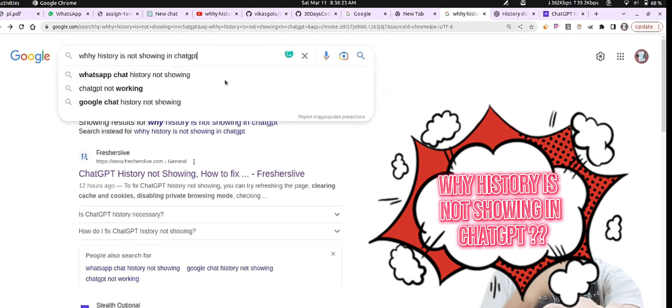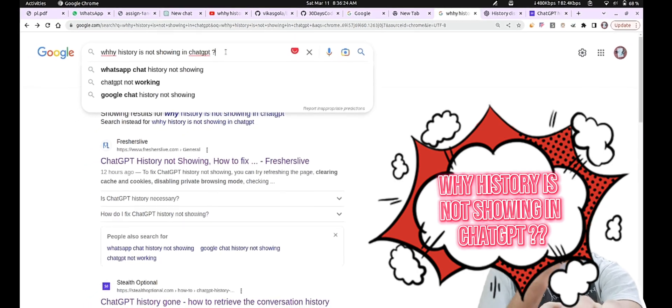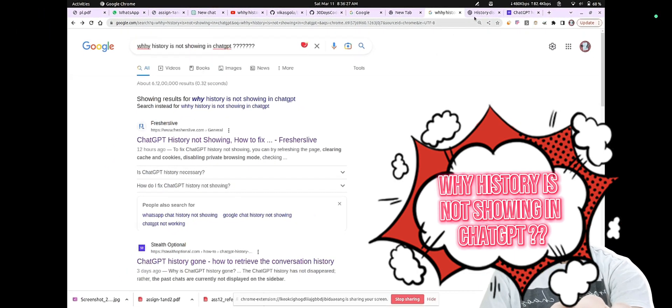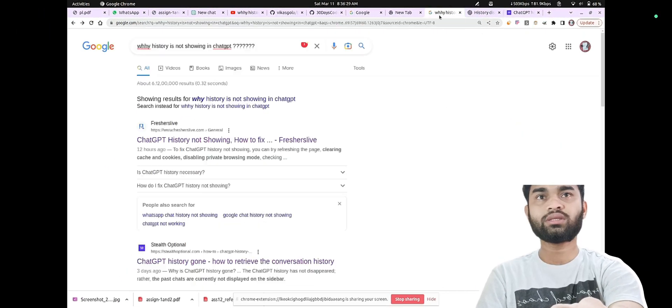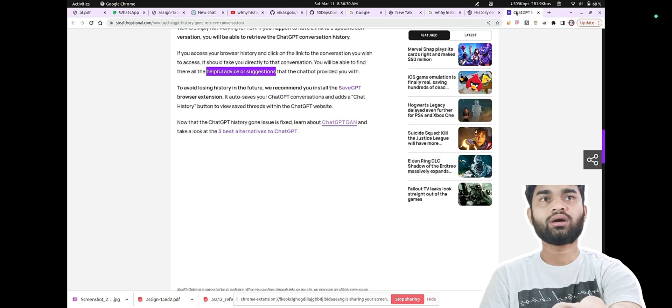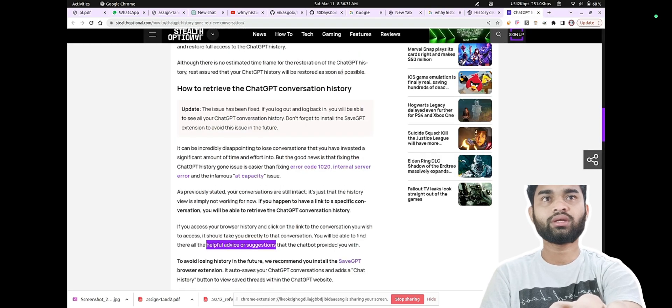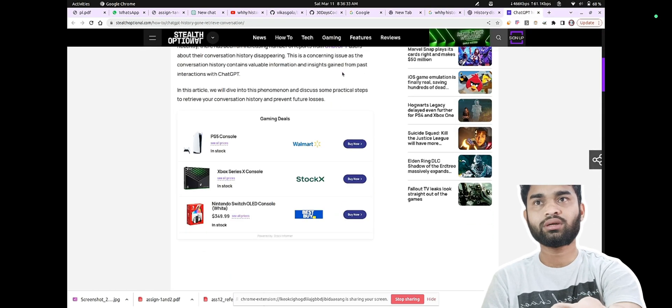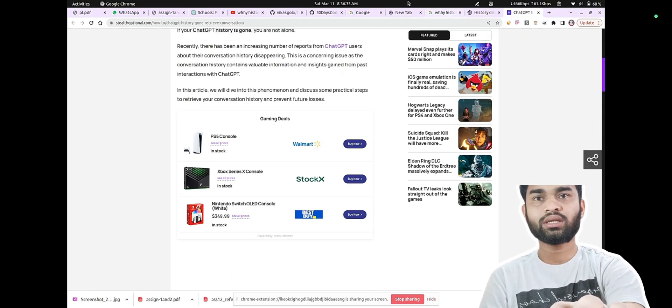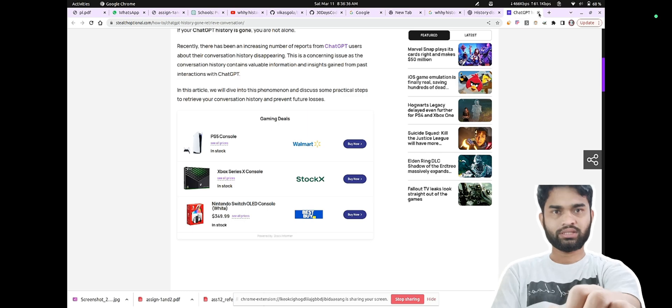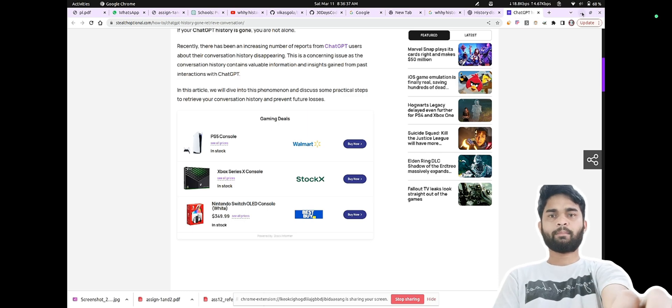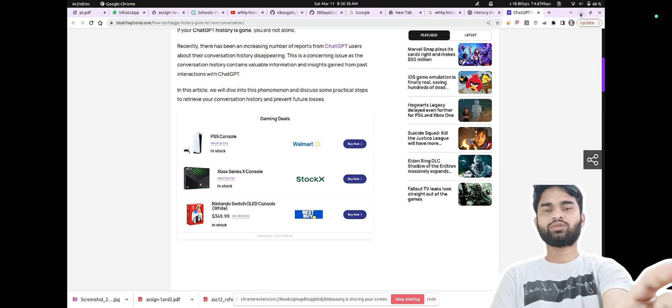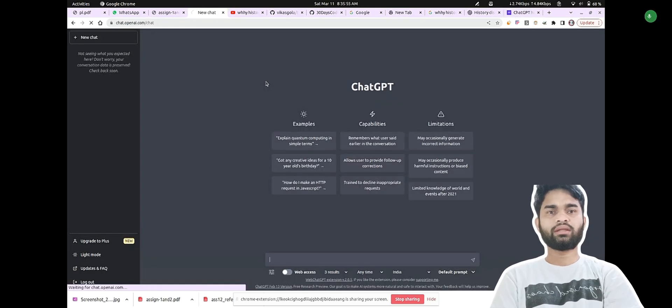So why is ChatGPT history not showing? Let's find out what the reason is. I have done some research on what the issue is and I have followed the solution. Here is the quick solution for that. Initially I opened ChatGPT and written something to get the answer.